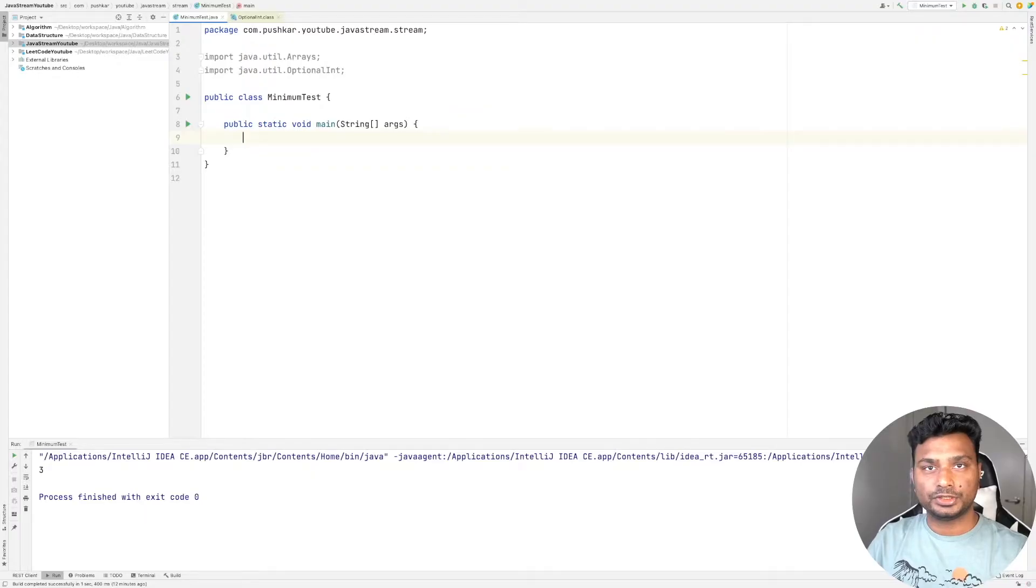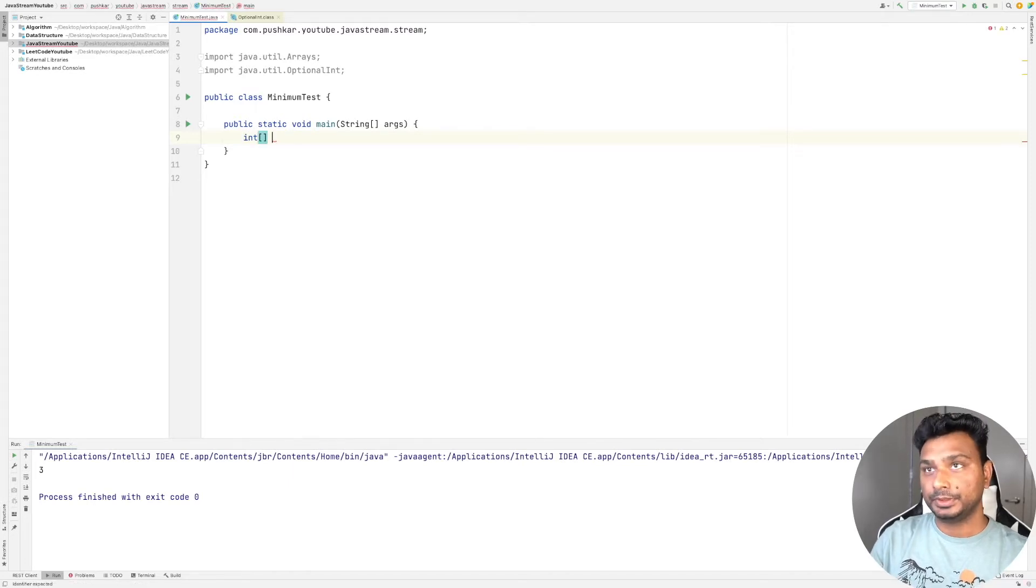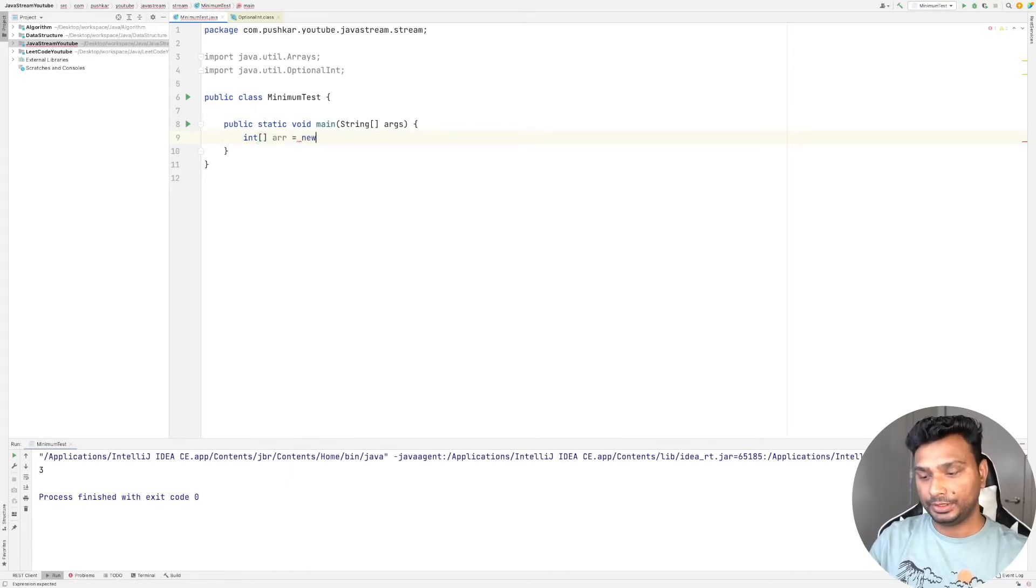Hello friends, in this video we will see how to find the minimum element in a stream of integers. Without any further ado, let's get started. First we will create an array of integers.